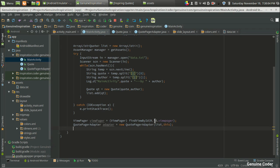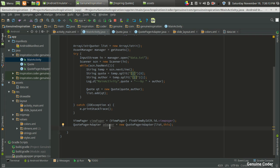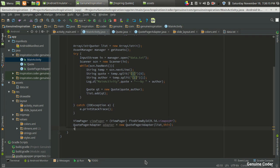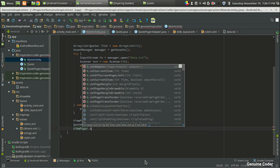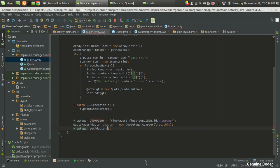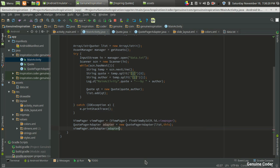So we have set the adapter. Now what we have to do is associate this ViewPager with the adapter and tell the ViewPager that this is from where you are getting the data. That can be done by using viewPager.setAdapter and we are going to give the adapter.